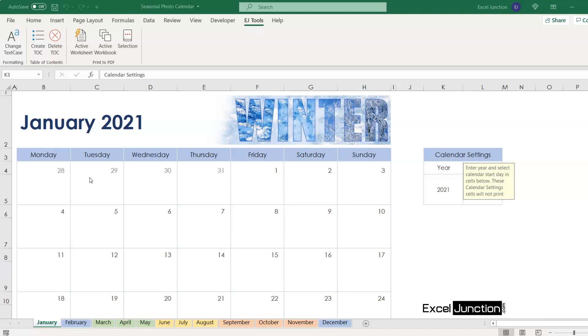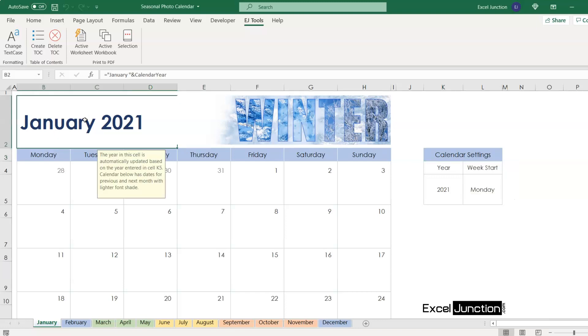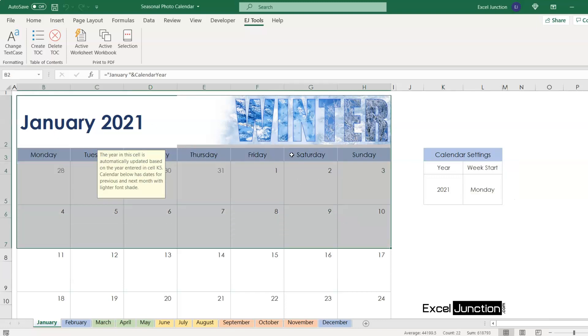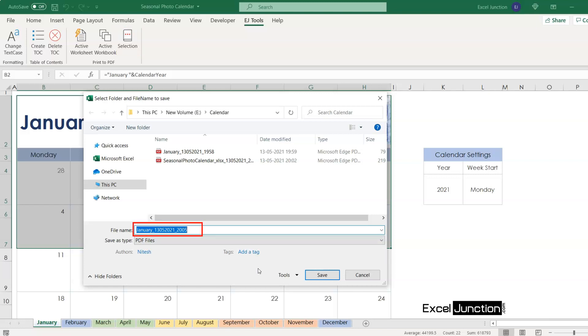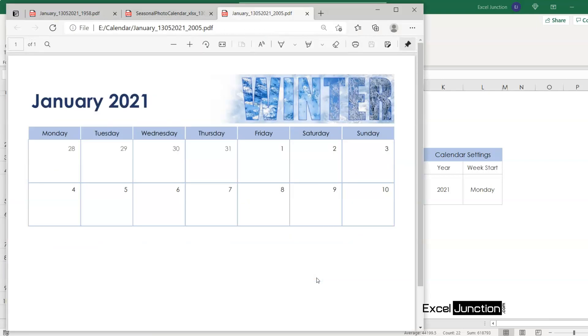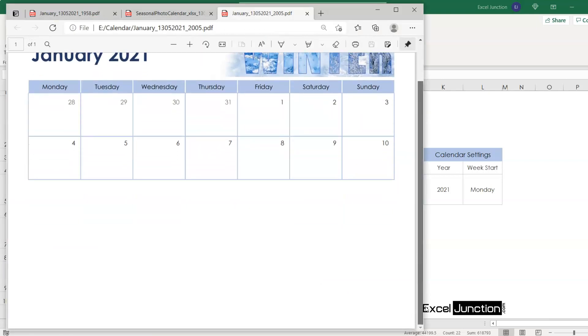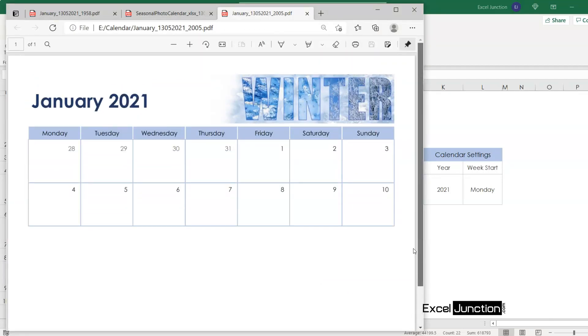Assuming we need to save only the first week of January, so we'll select our preferred range of cells and click on selection within the print to PDF group here. The window opens with default file name as sheet name, that is January, underscore the current date in DDMMYY format, then underscore and time in HHMM format. After we save it, the printed PDF opens carrying only the first week of January as we desired.